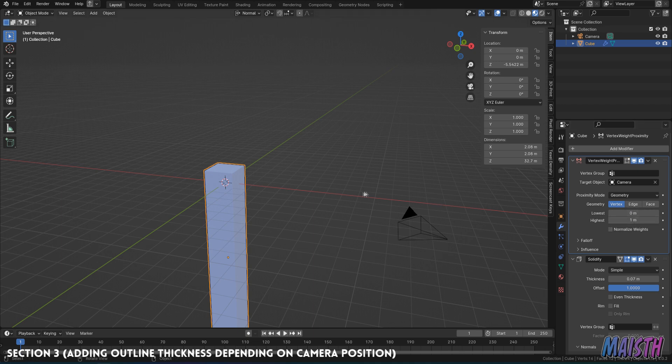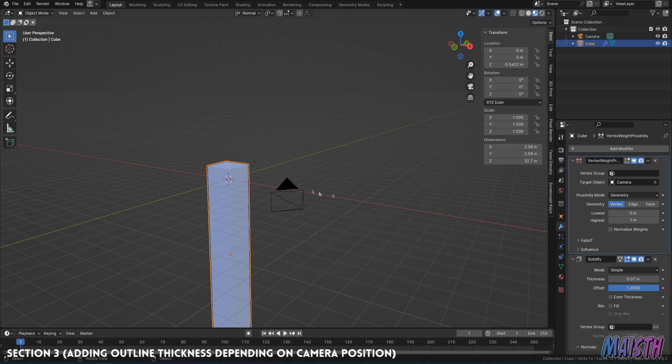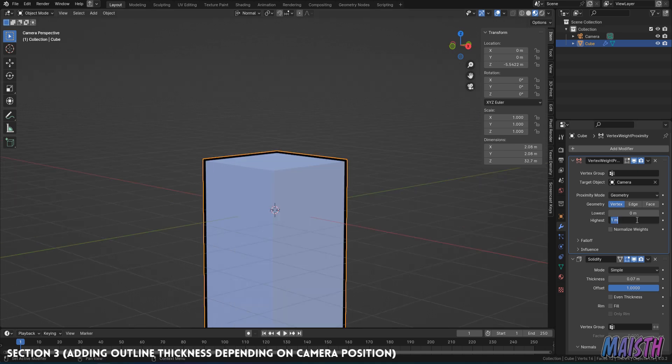And this is a very important part. The minimum max values are pretty much the values of how big or how small is the outline going to become when the camera zooms in or zooms out of the body. In this case, I'm going to put the highest to 100 and the lowest to a zero.